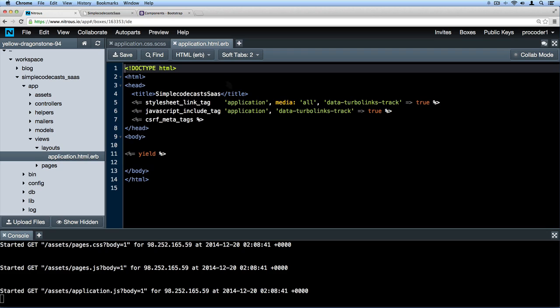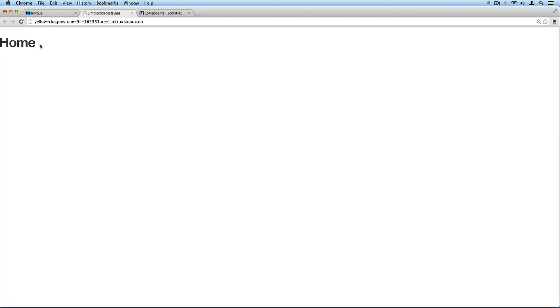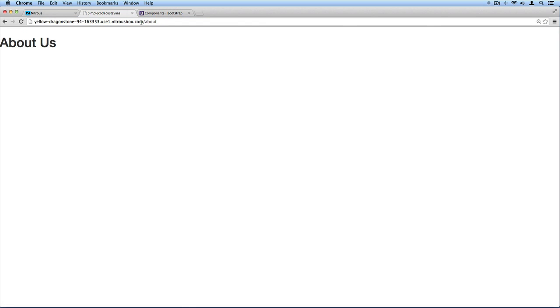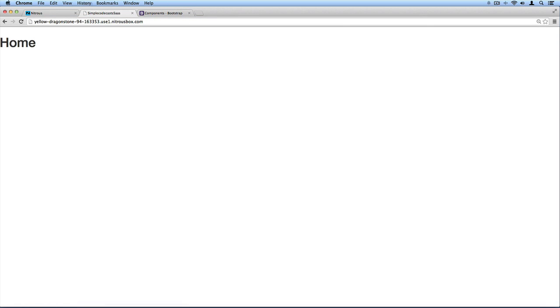Whenever we add HTML to this particular layout file, the way our site's configured right now, that means the changes here are going to show up site-wide, no matter which page we're on - whether we're on this home page or the about page we created which we can get to with forward slash about.